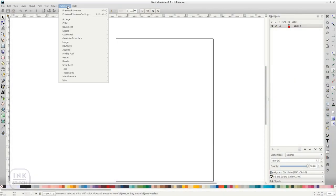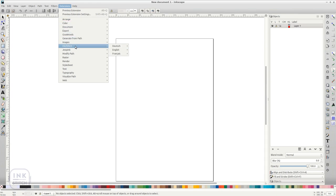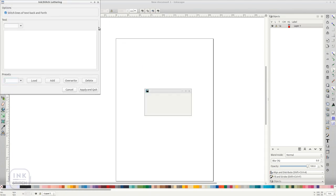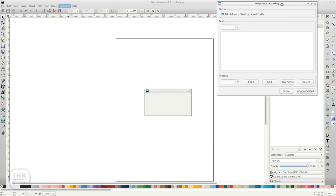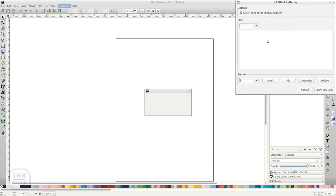Run Extensions InkStitch English Lettering. Being in a very early state, the tool can handle only one font. This will change in a future release.